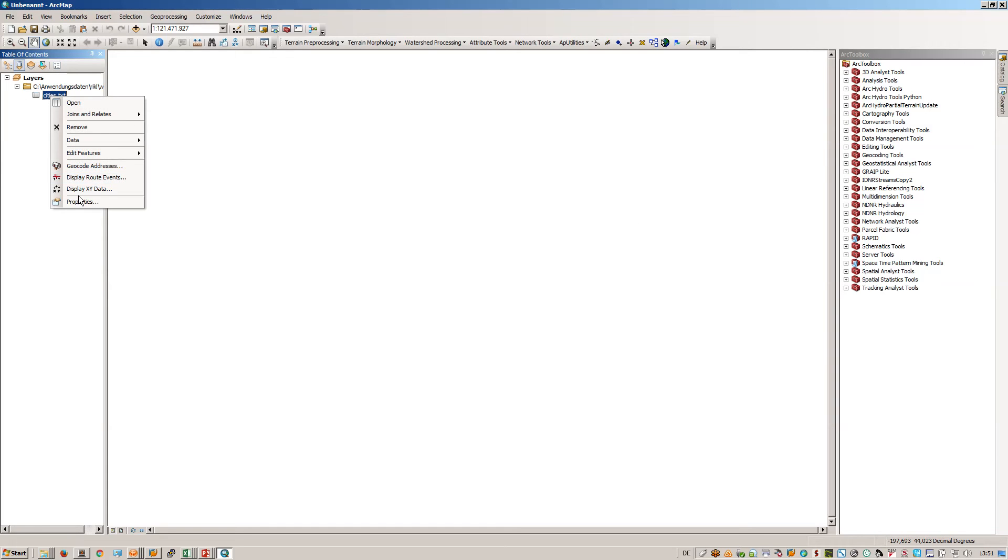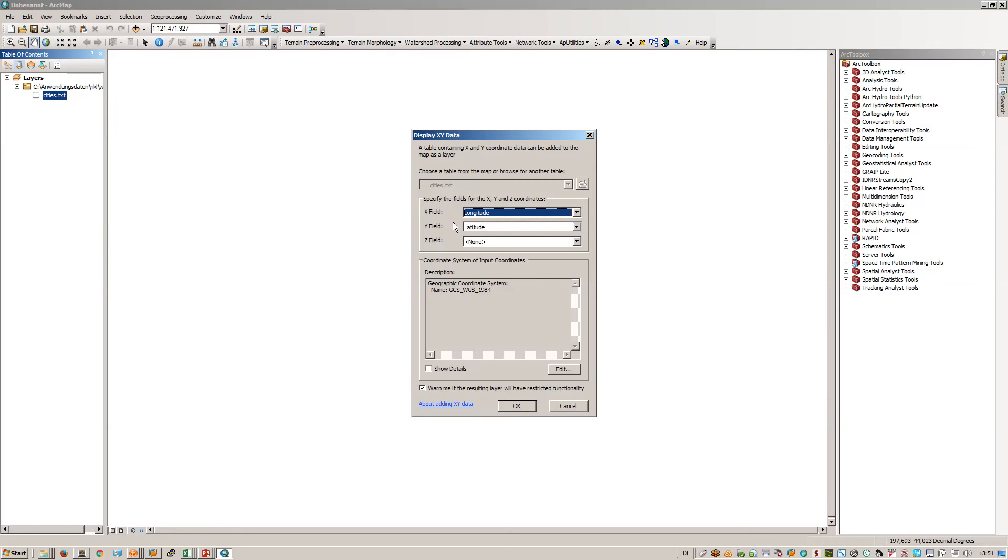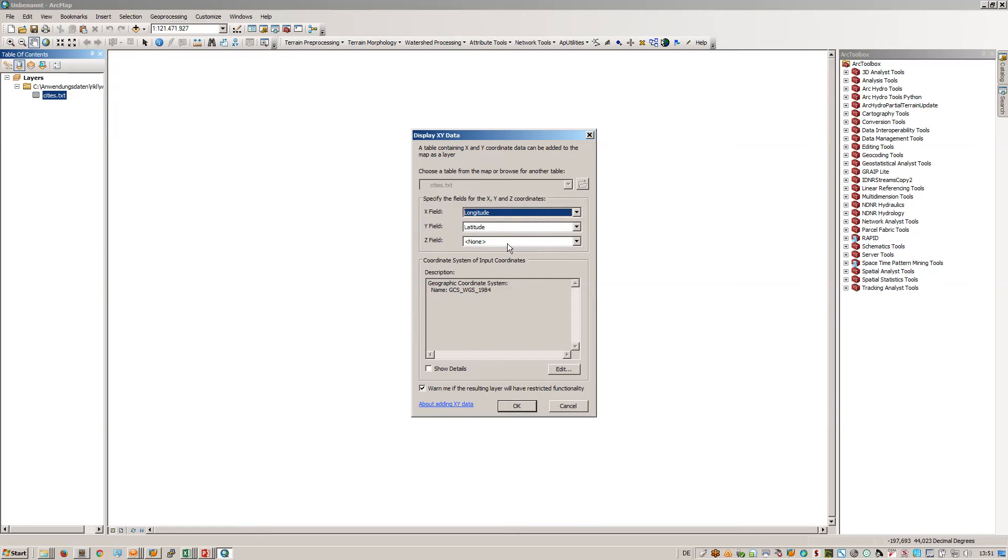First you can display the X and Y data. There should be something like an auto identification of the X and the Y fields.